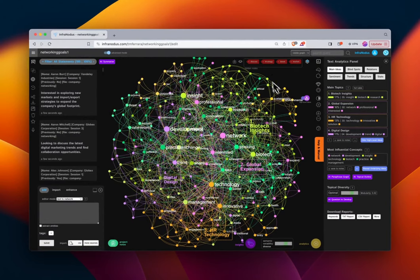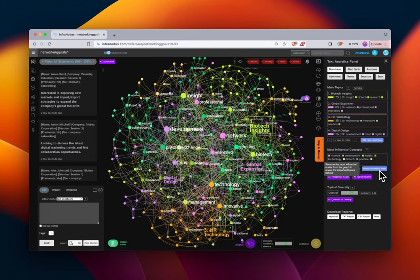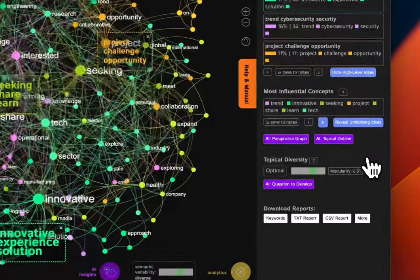Now we have a new set of most influential concepts — the nodes that were underlying the previously most influential concepts — giving us a less obvious elucidation of our participants' interests. Keep in mind that every time you remove nodes from the graph, the graph restructures, so the nature of the discourse changes. The terms are removed, the graph structure changes, and the main topics may also change because removing influential concepts can shift the meaning of the remaining clusters.